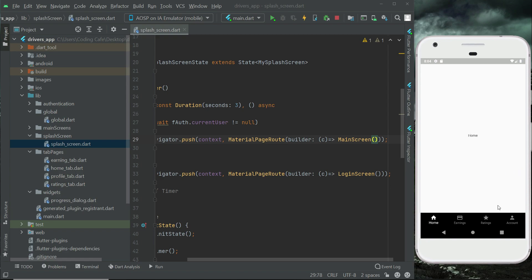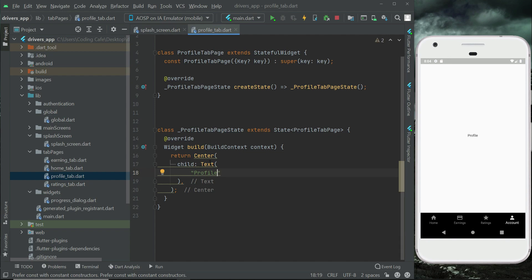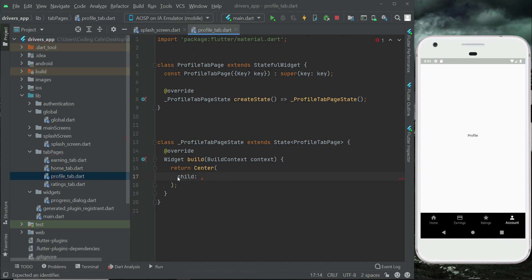Now we need to quickly implement a sign out button on the profile tab to allow the driver to sign out from the app, and then we will implement login with Firebase authentication. We go to the profile tab and instead of the existing text button, we will add an elevated button.